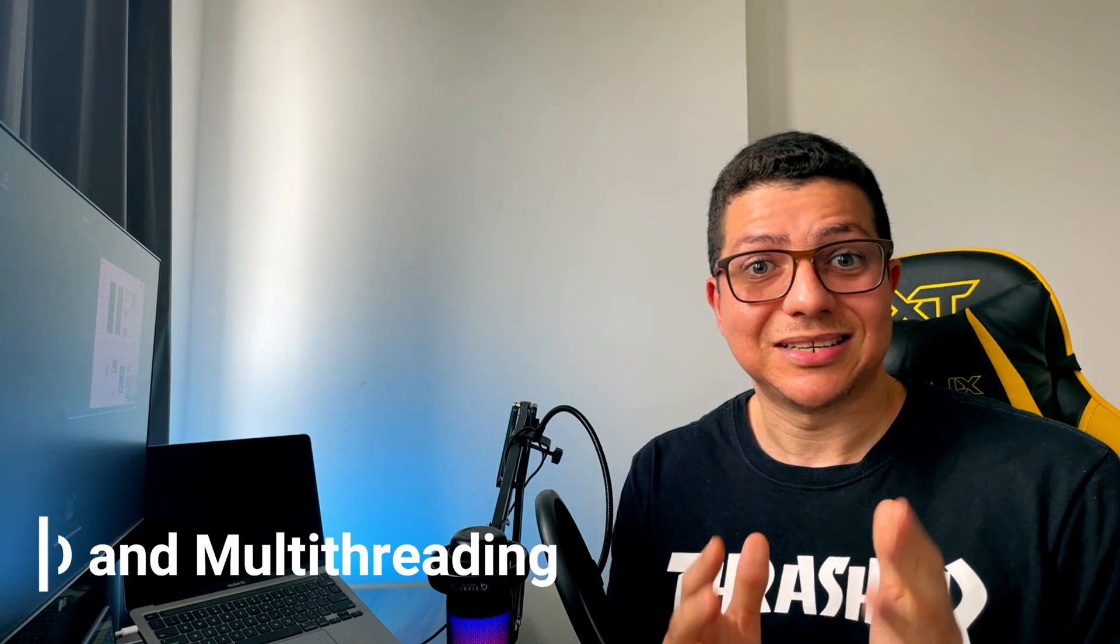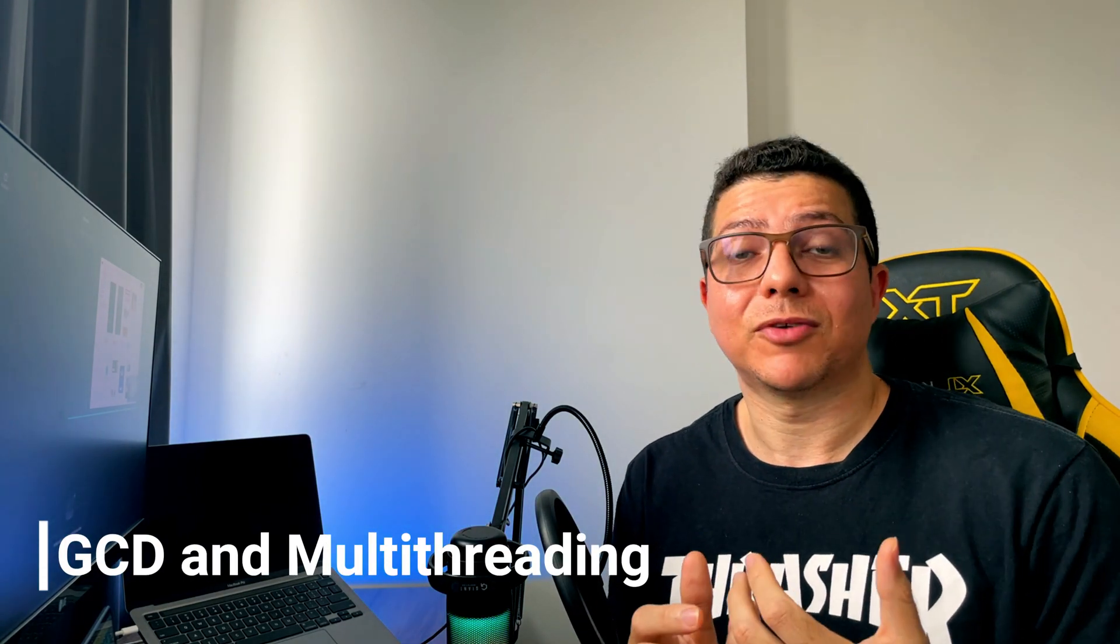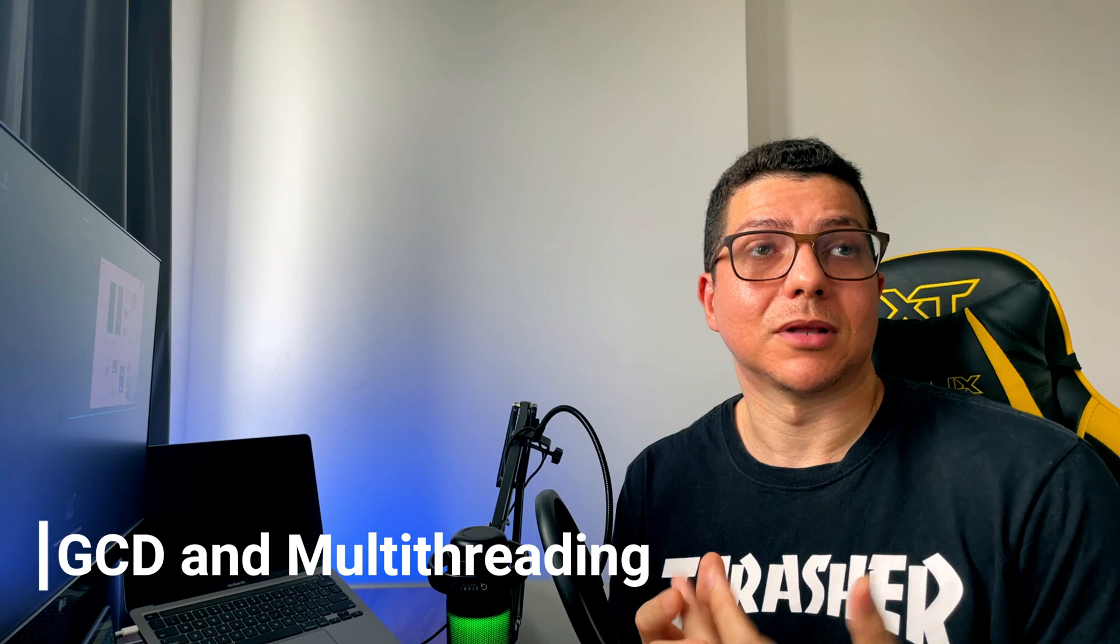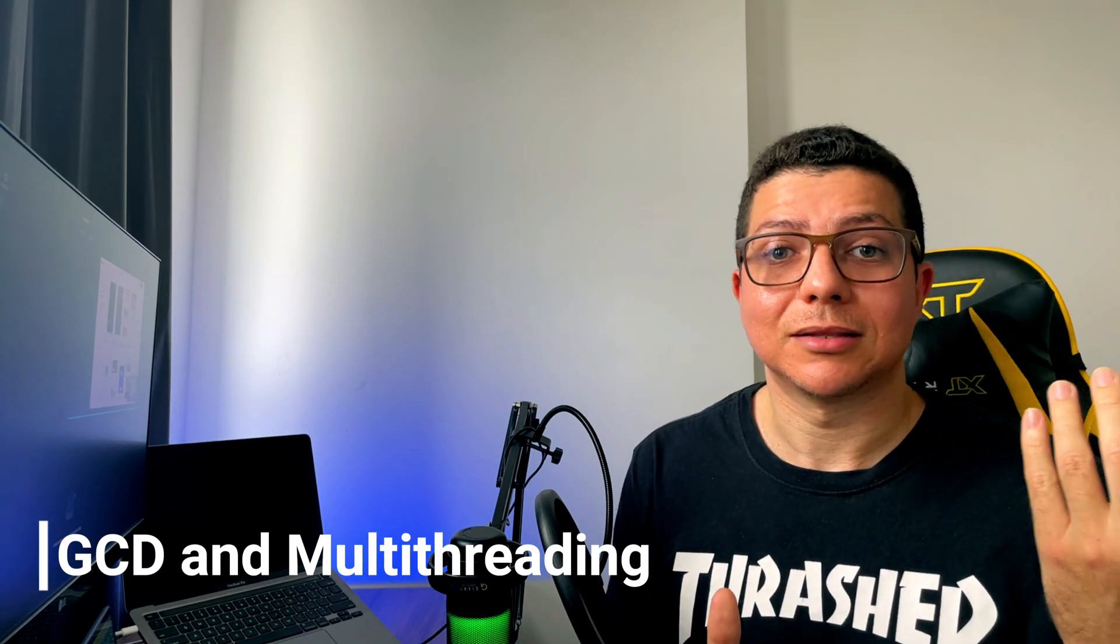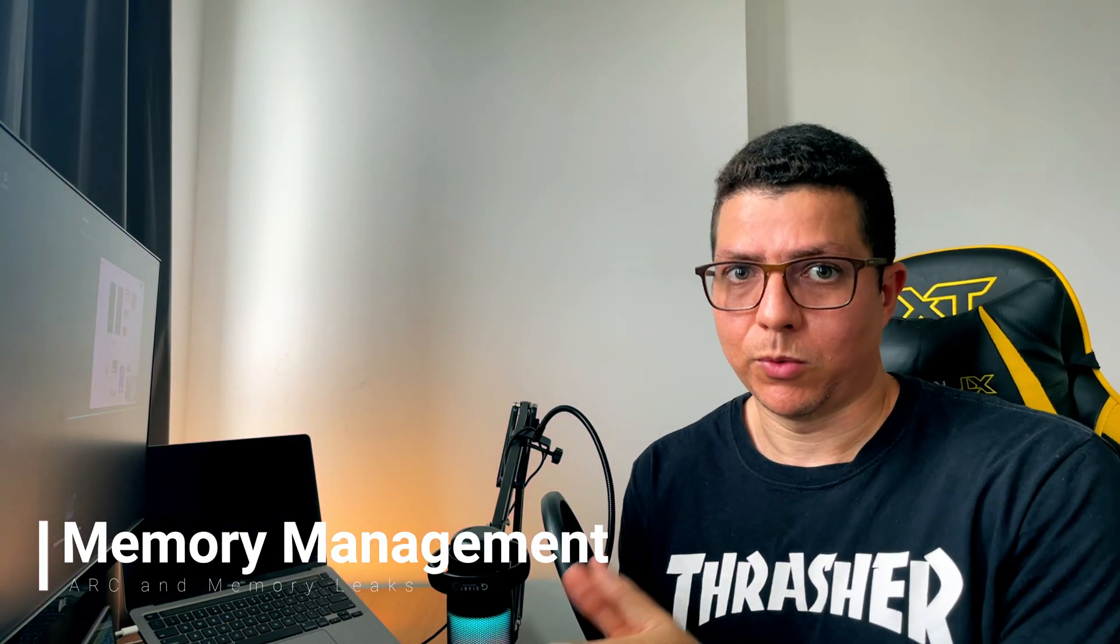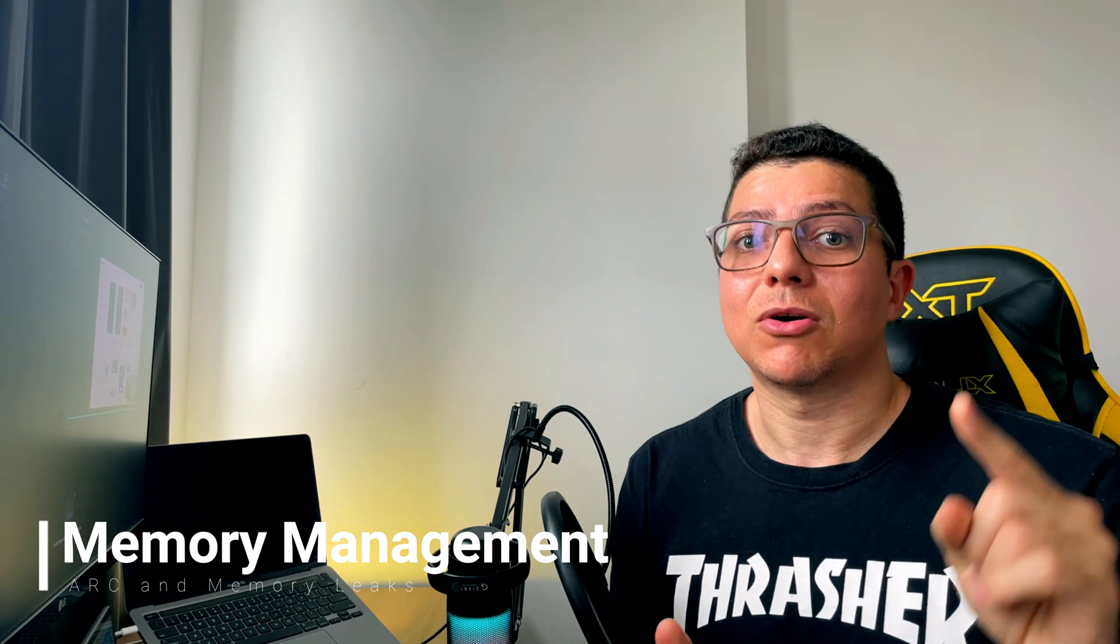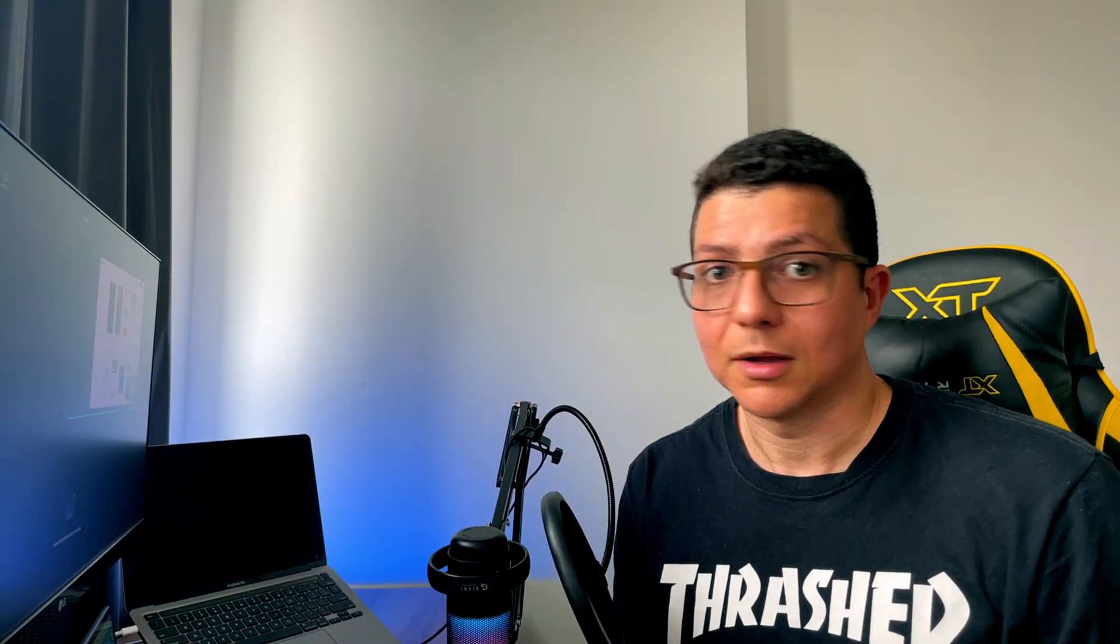Learn about GCD and multi-threading. What's the difference between a background thread and the main thread? What should I do to avoid that a thread blocks my UI? Learn memory management. How ARC works. What's the retain cycle. How to avoid memory leaks.